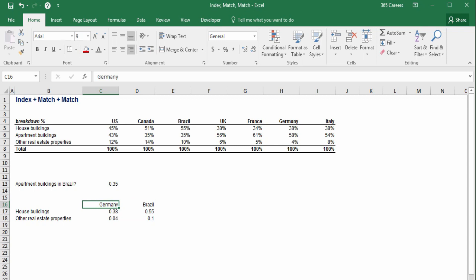In the source table, the order was the opposite. Well, that would have been a problem for VLOOKUP. However, obviously, it was not an issue with the index-match-match combo.